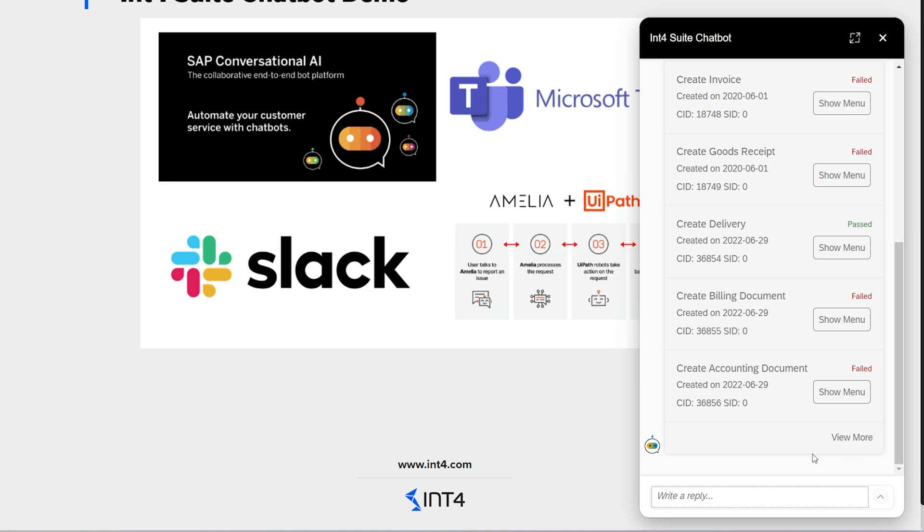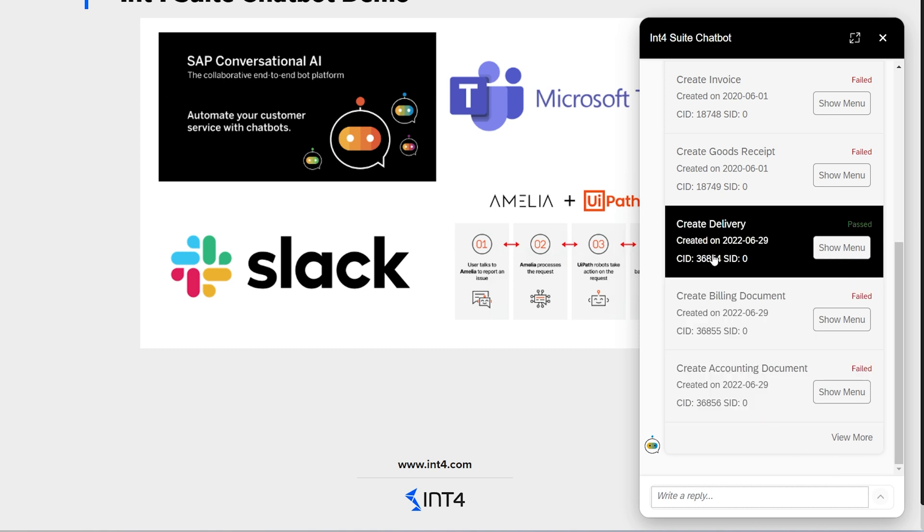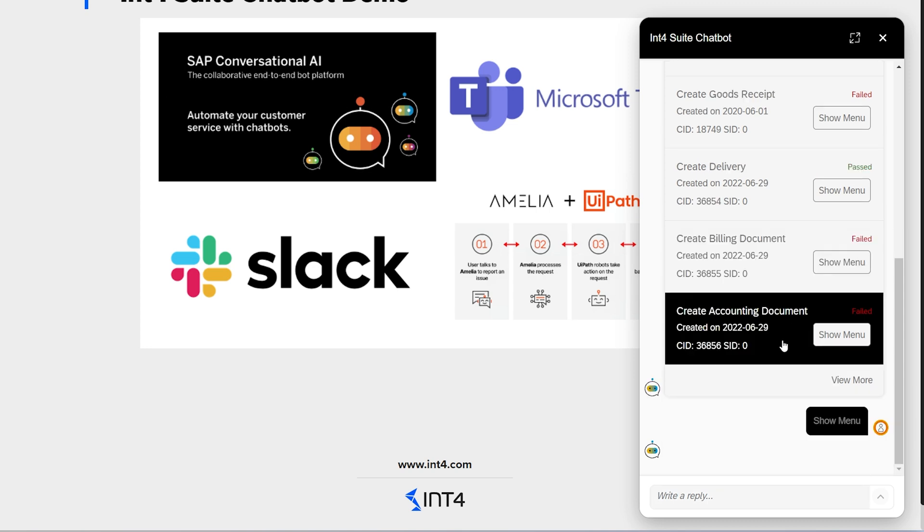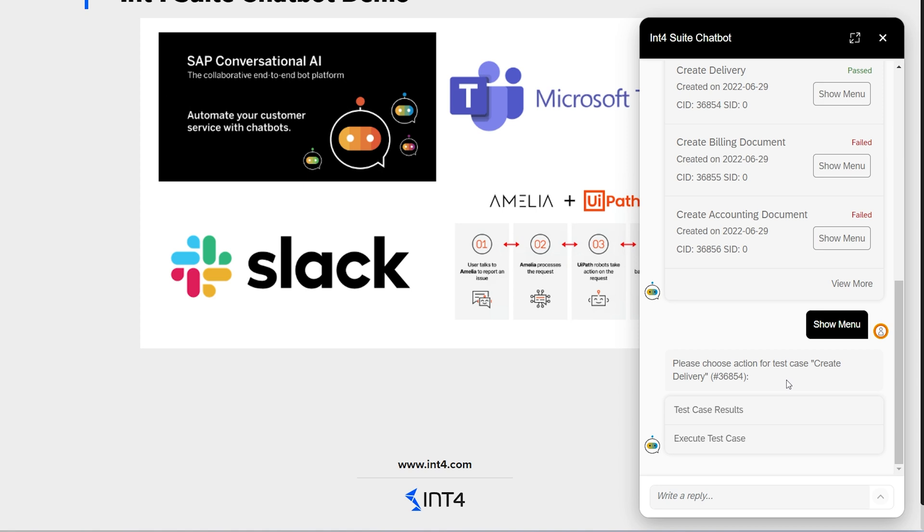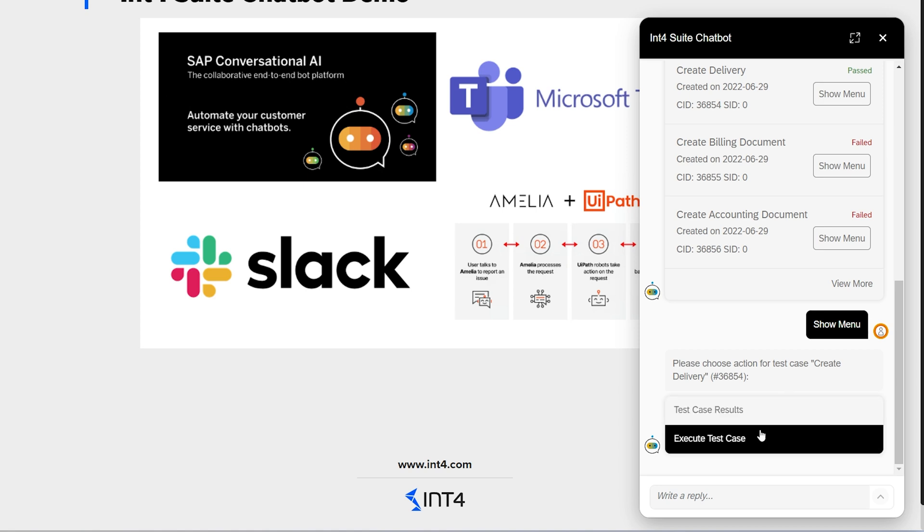Let's say I want to create a new delivery. To do this, I will click the show menu button. The bot then offers me two options. I can either view the recent results for the test case or execute it right now.